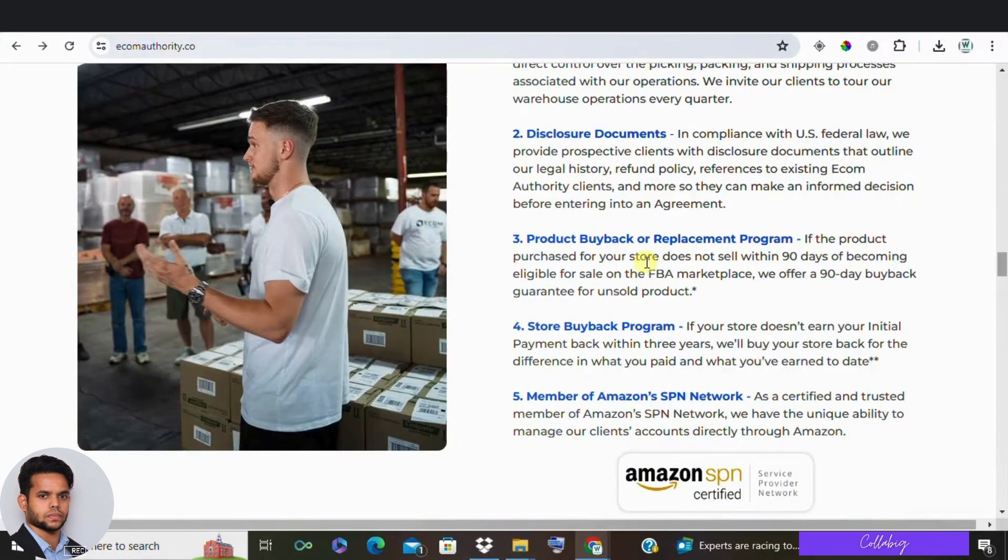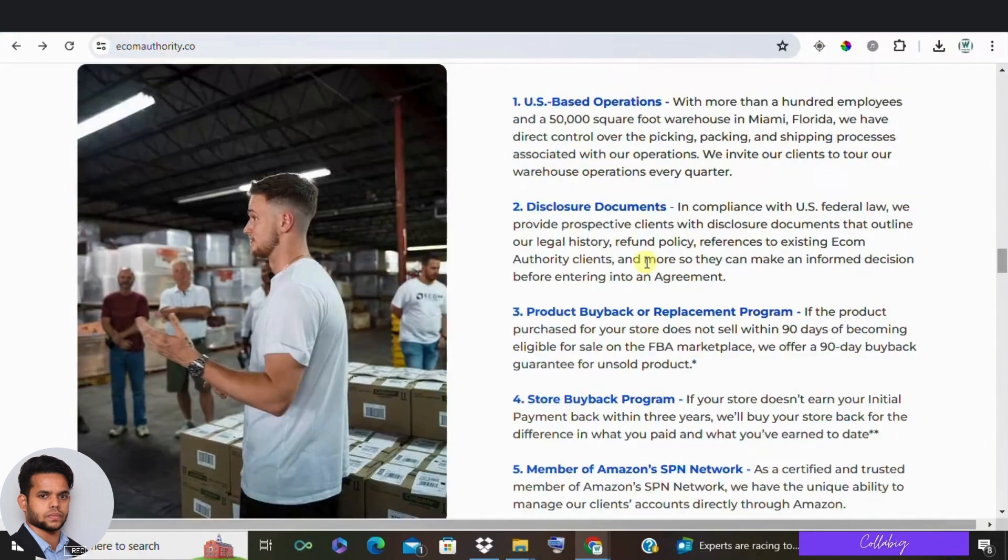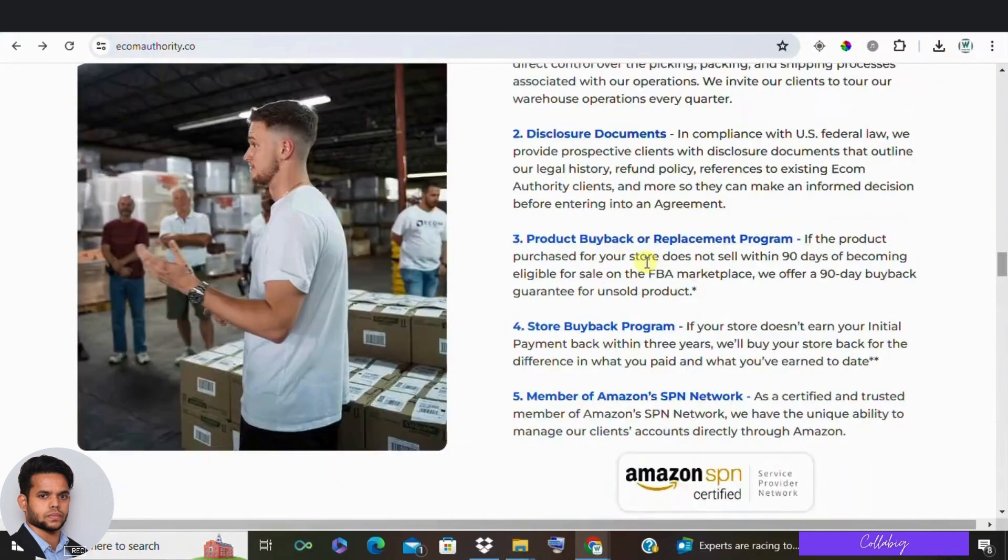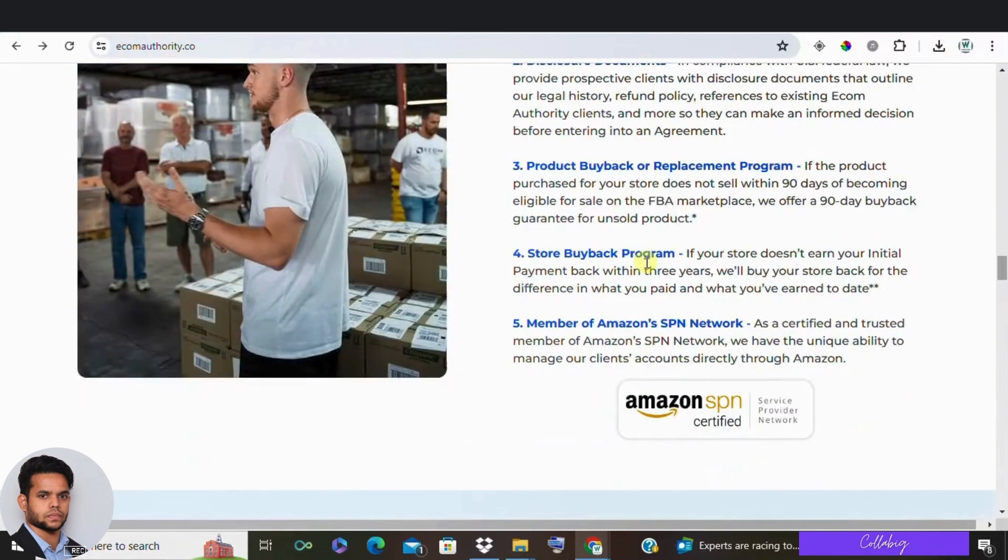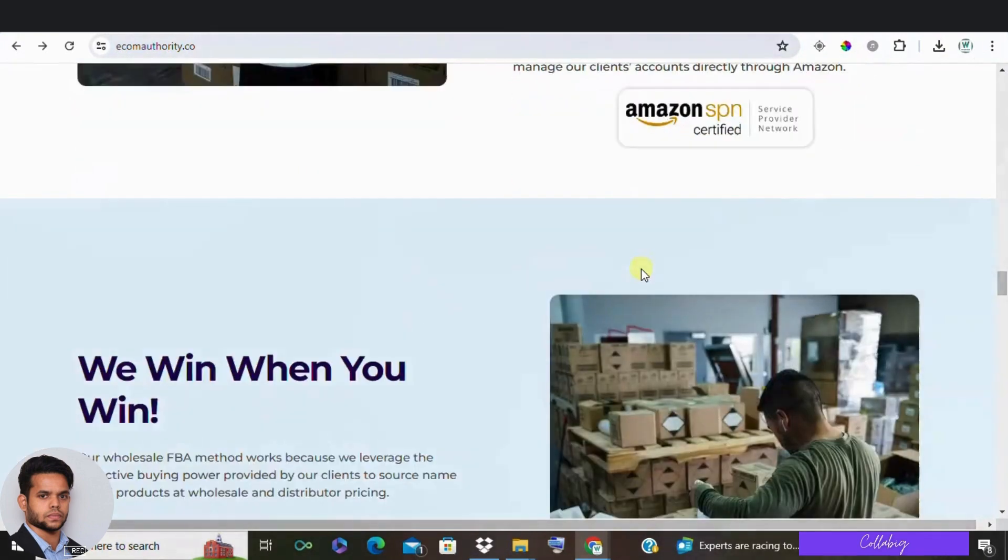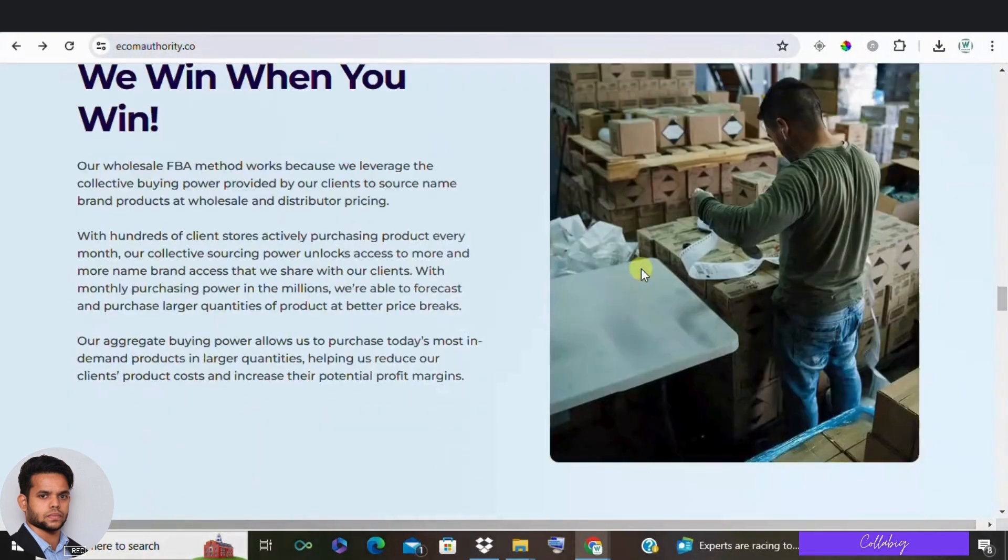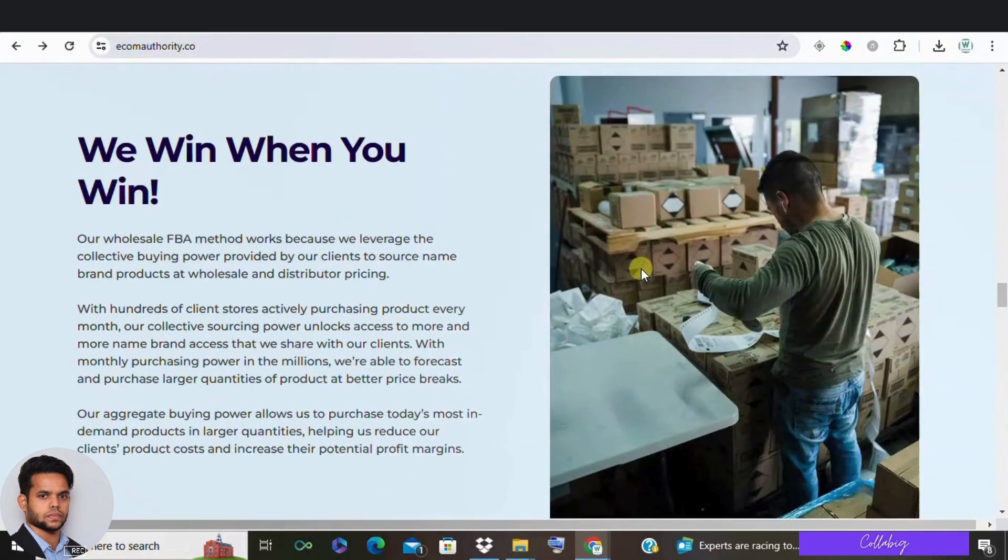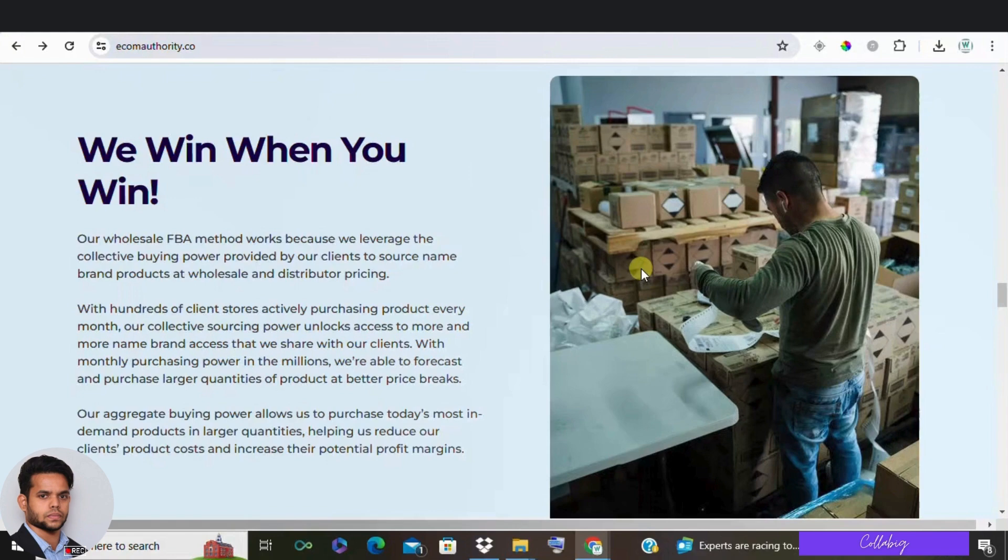In terms of earnings, they say you can expect to make around 10 to 15% of the cost of goods sold. So if you purchase, let's say $40,000 worth of products in a month, you should be making anywhere around $4,000 to $5,000 in mostly passive income.